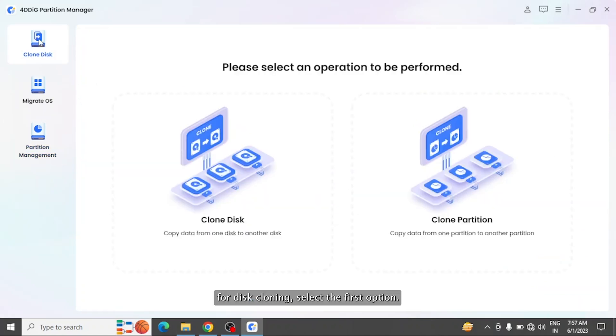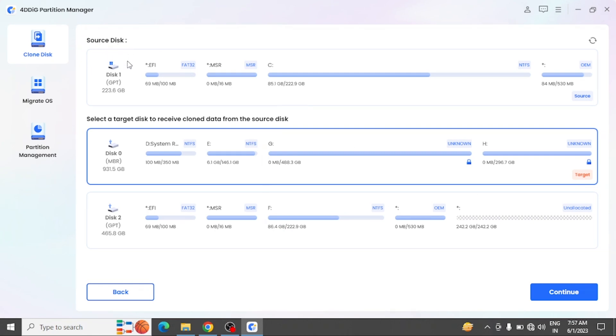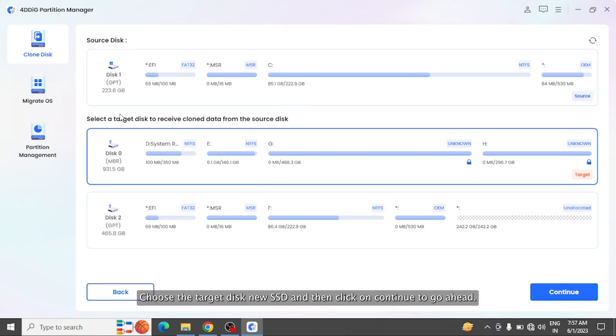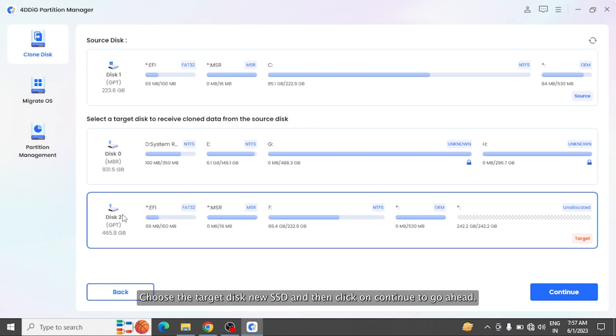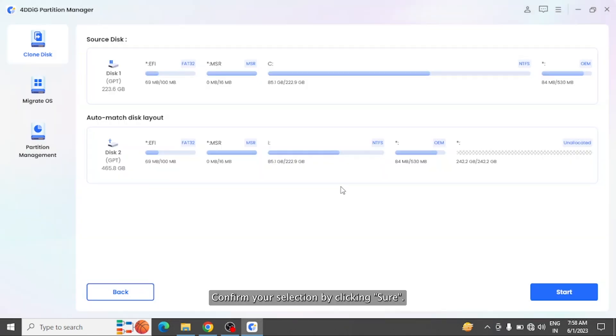For disk cloning, select the first option, and the source disk will be pre-selected by default. Choose the target disk, new SSD, and then click on Continue to go ahead. Confirm your selection by clicking Sure, and then hit Start to start the cloning process.